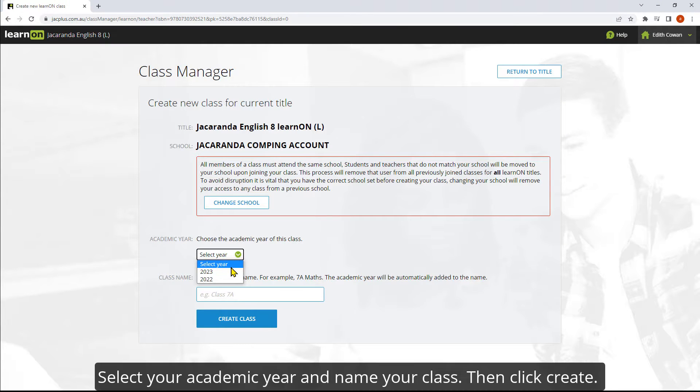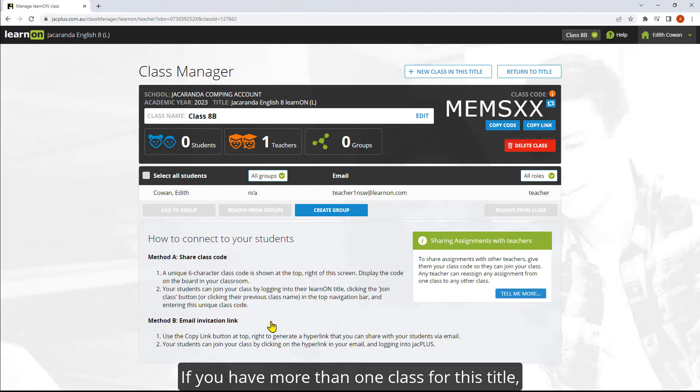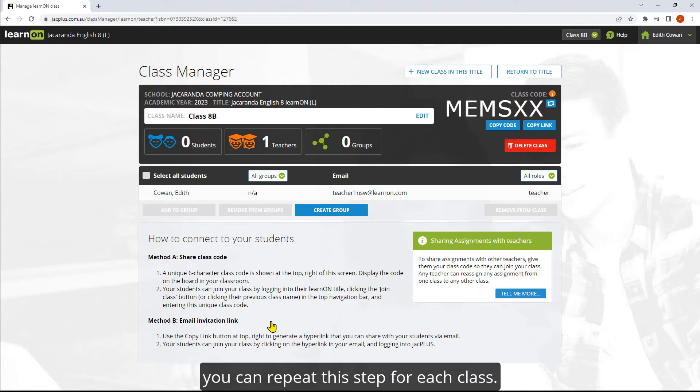Select your academic year and name your class. Then click create. If you have more than one class for this title, you can repeat this step for each class.